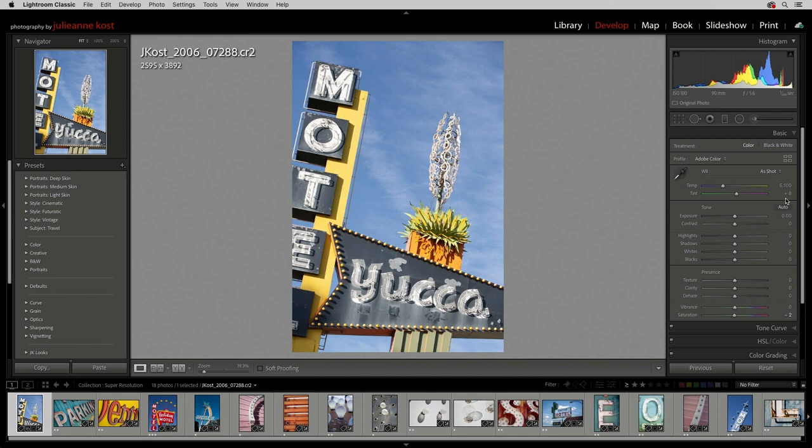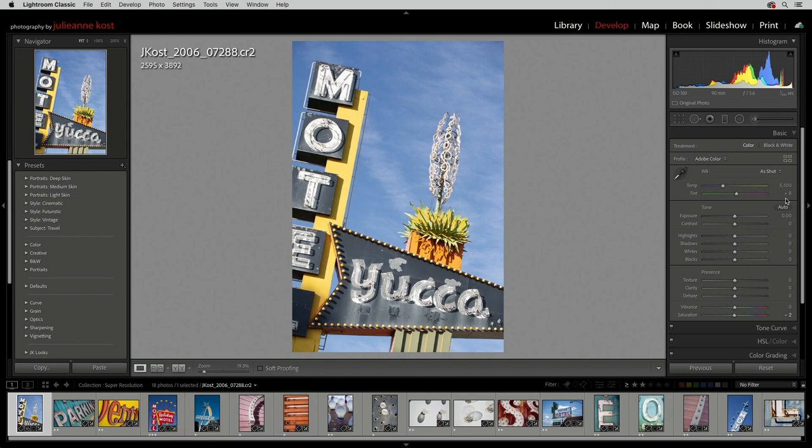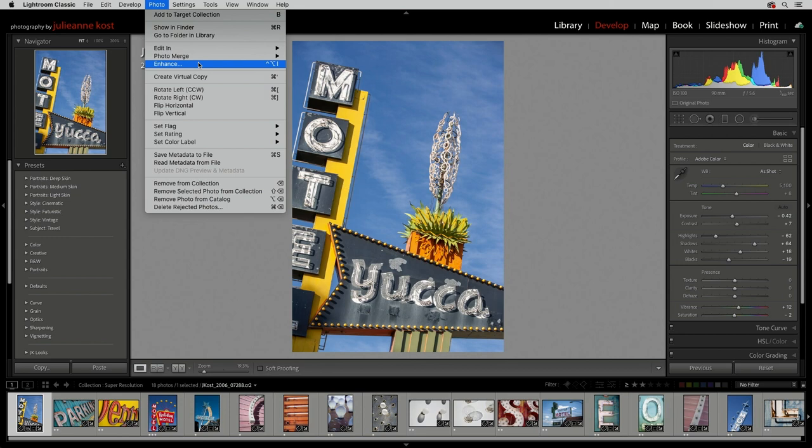Then I can choose from the Photo menu and select Enhance, or right-click in the image, or Control-click on Mac, and choose Enhance, or use the shortcut Control-Option-I on Mac, Control-Alt-I on Windows in order to display the Enhance dialog.